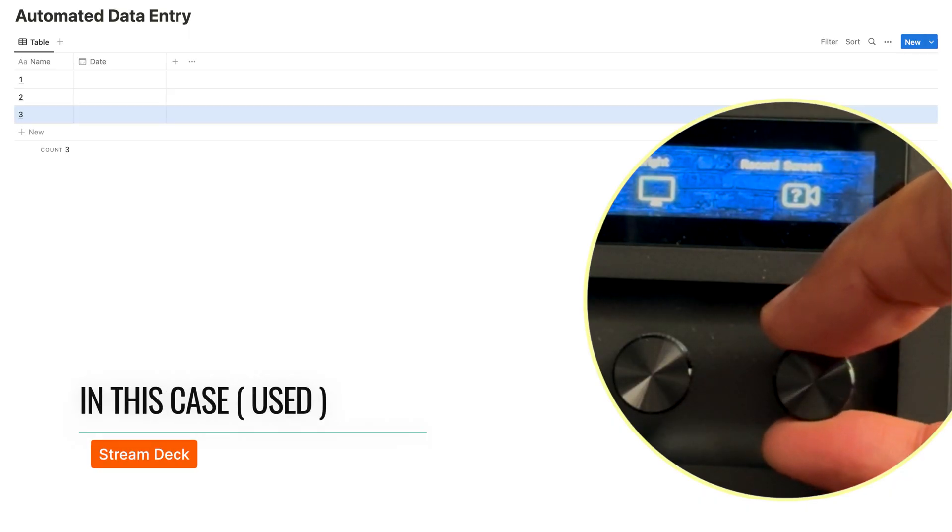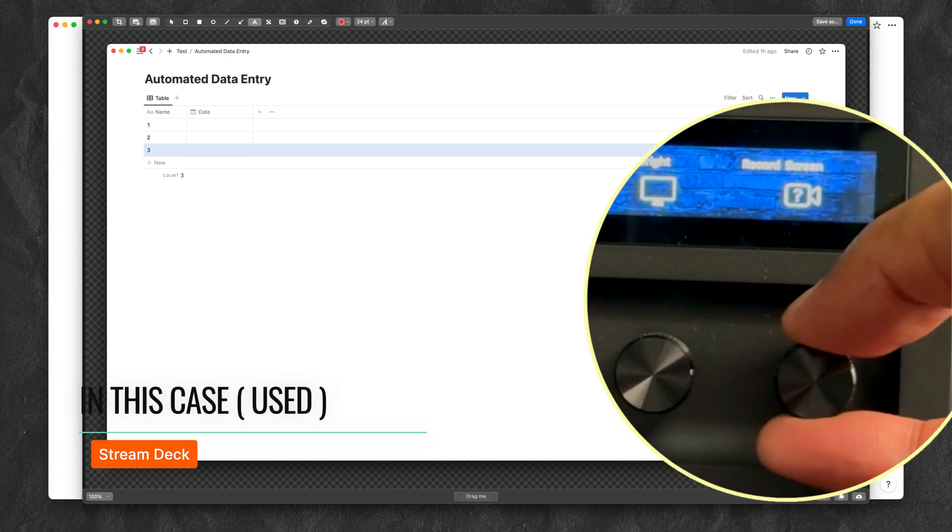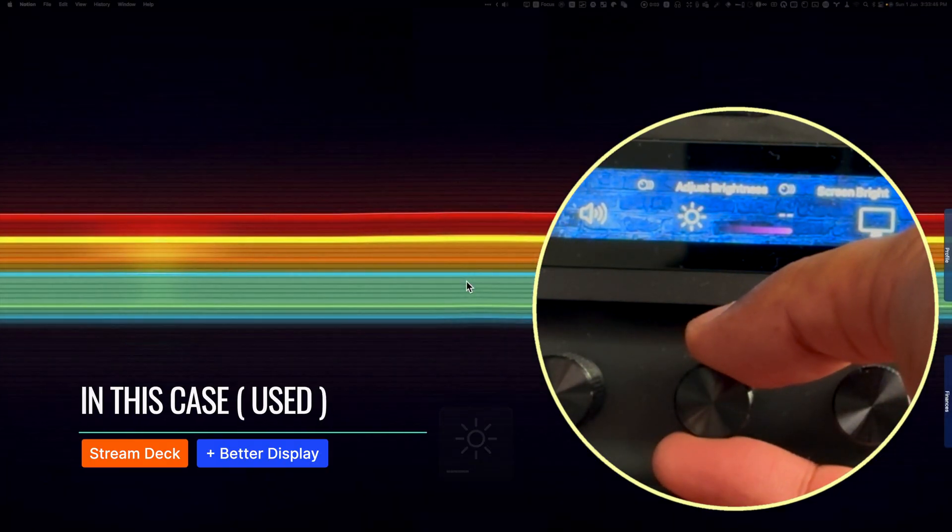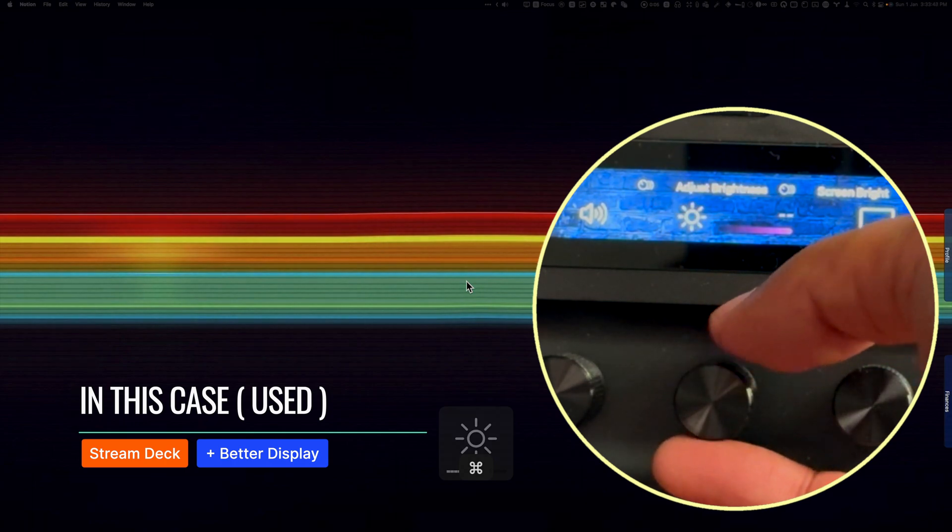Turn right to record a video, turn left to capture an image. Select a monitor by clicking on it. Turn right to brighten and left to reduce.